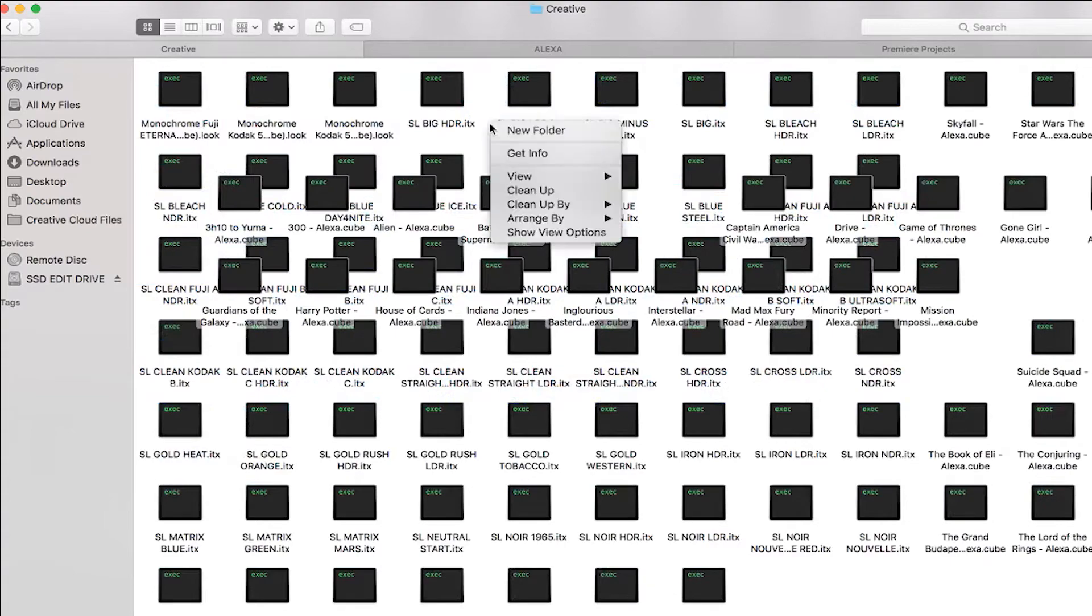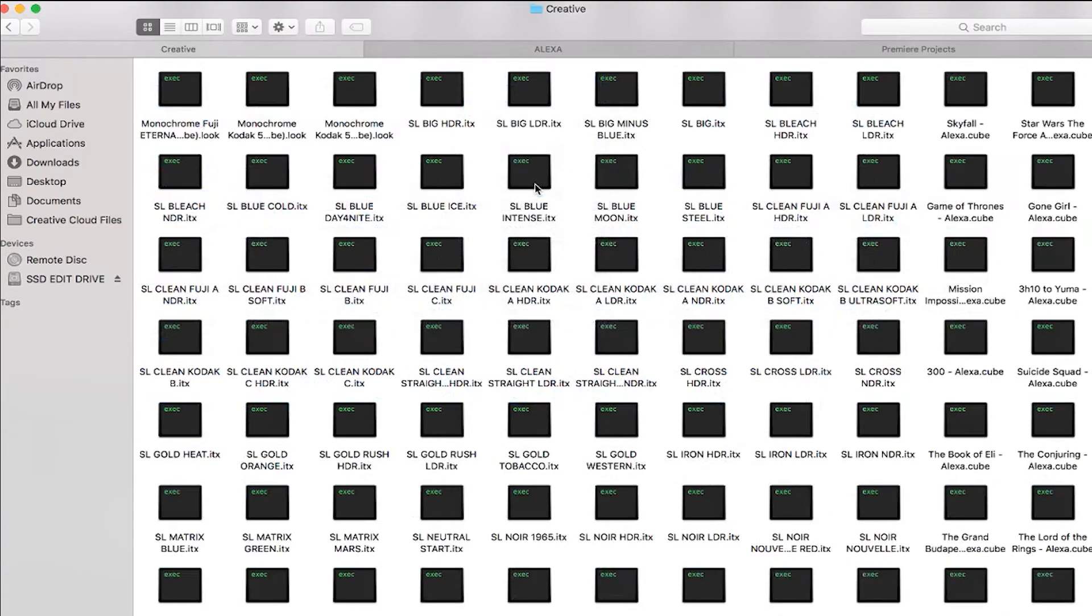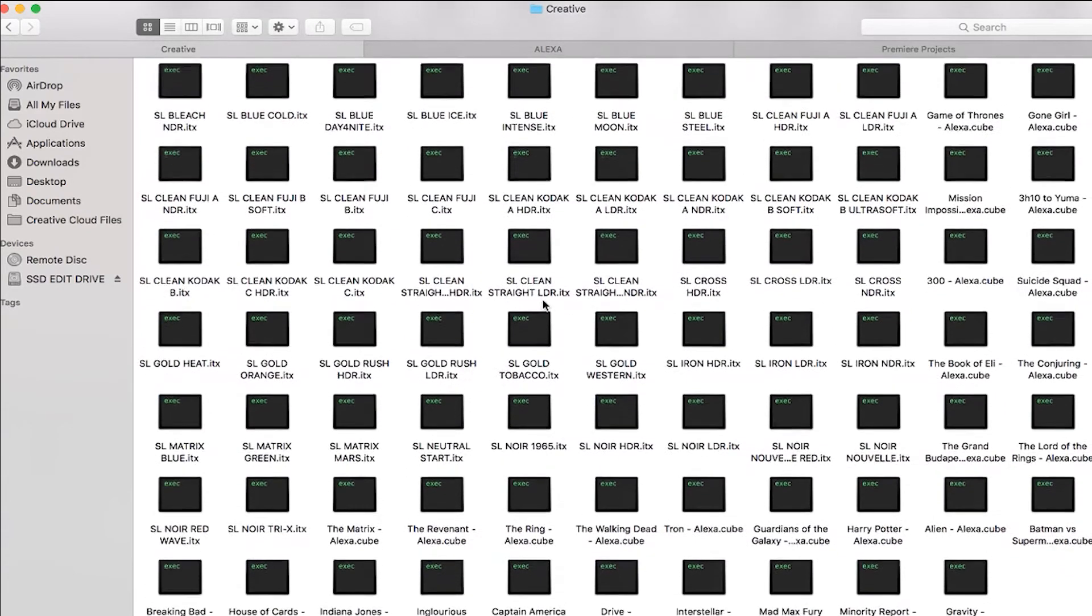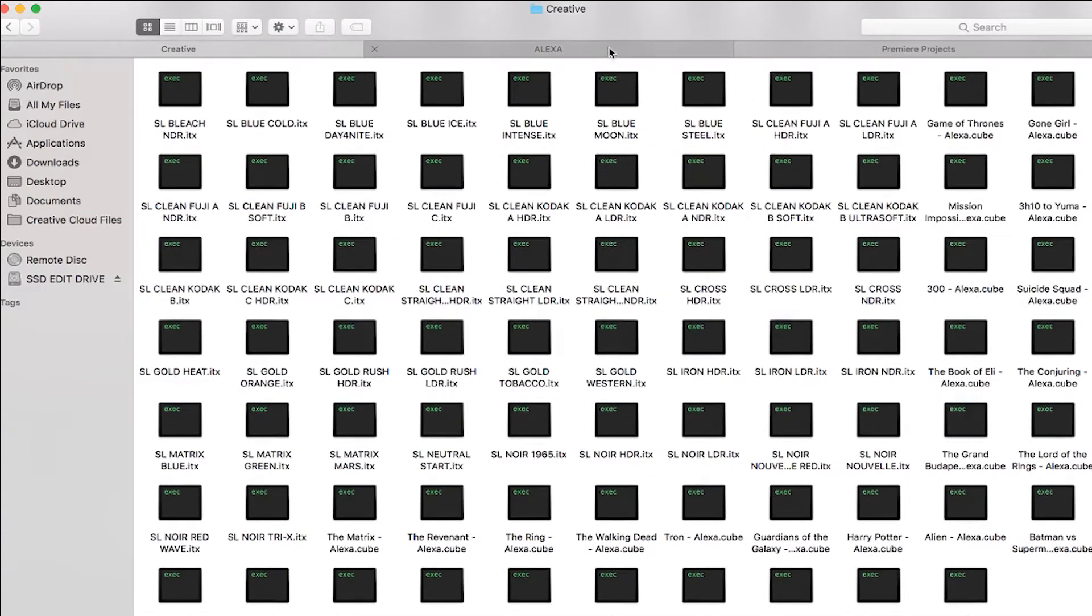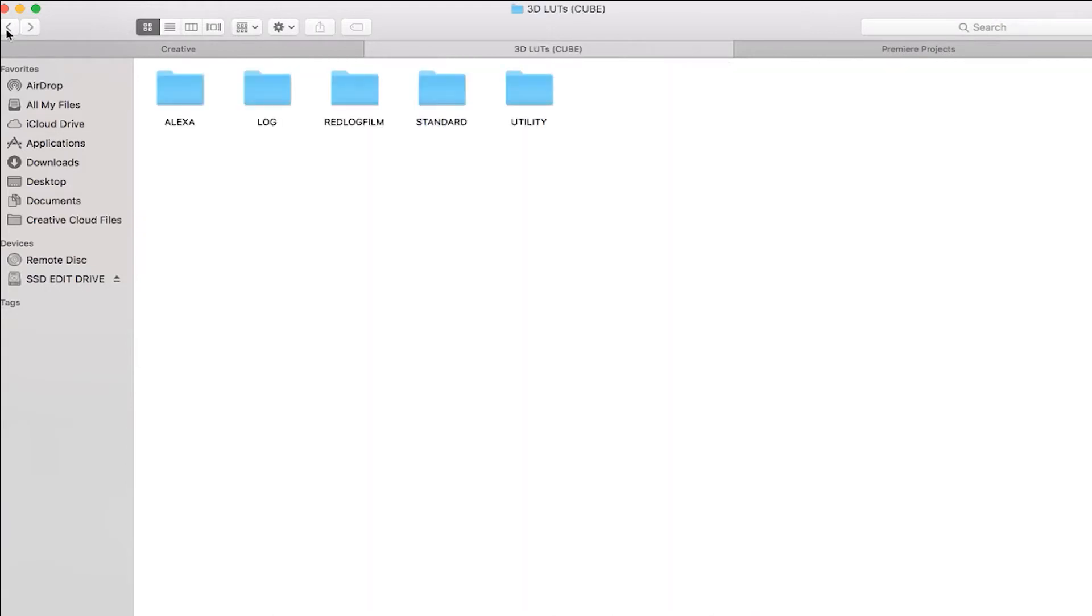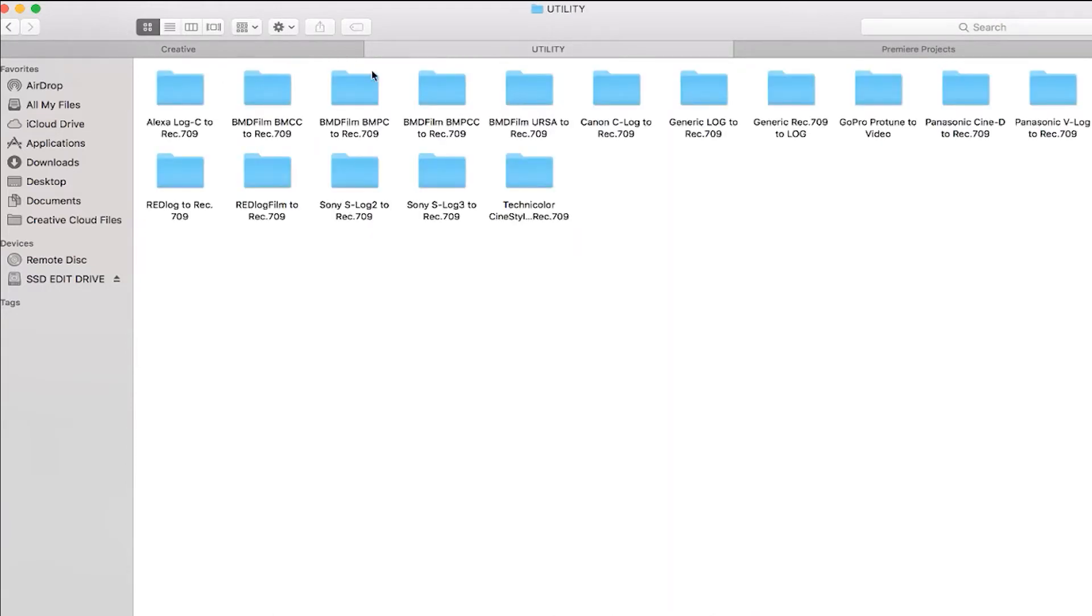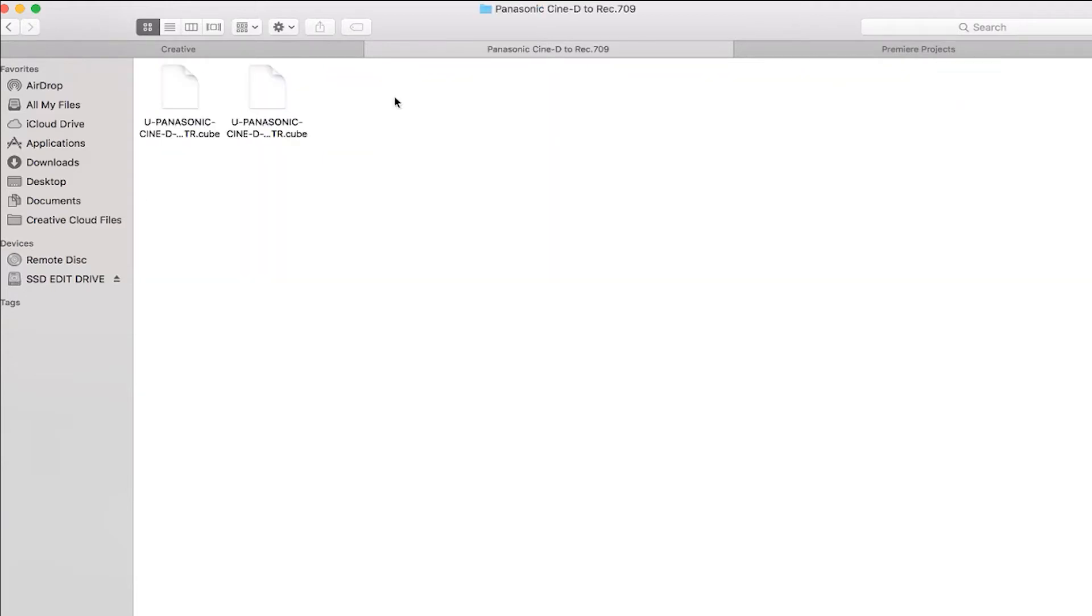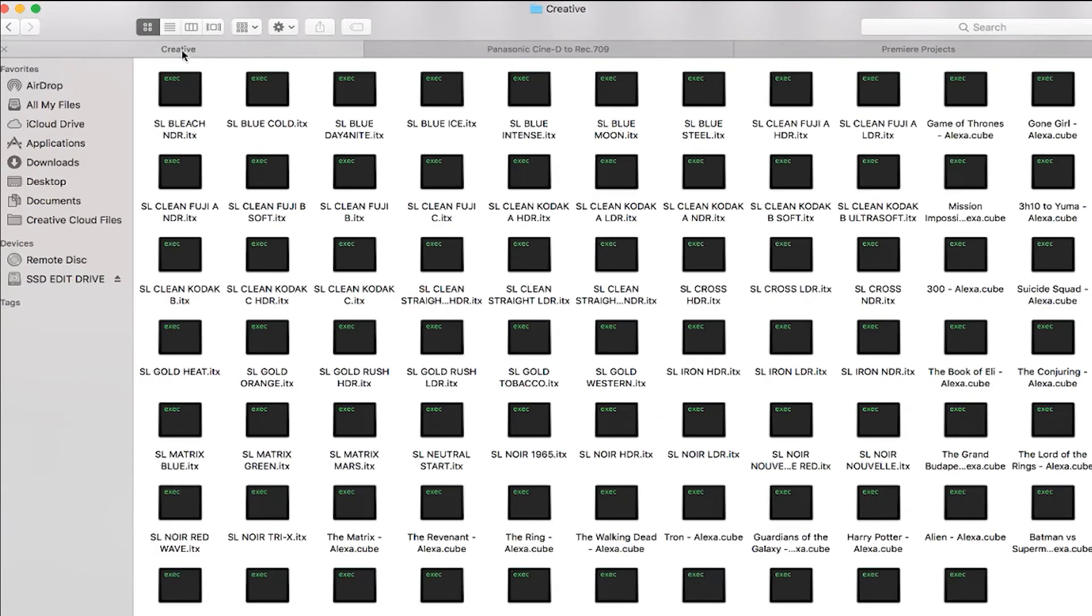in. I like to clean them up. There we go, now they're all in there. Then we go to our other LUTs. I have Panasonic's Cine D to rec 709 LUTs, so we go back